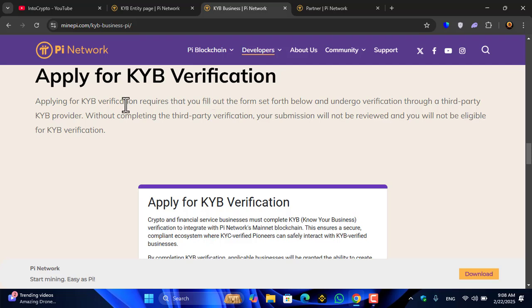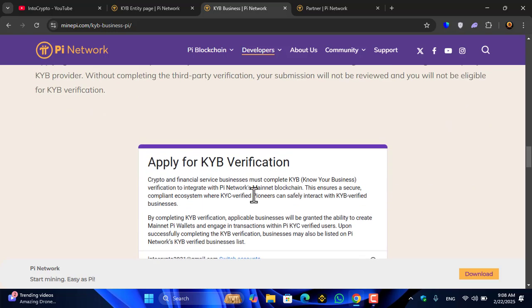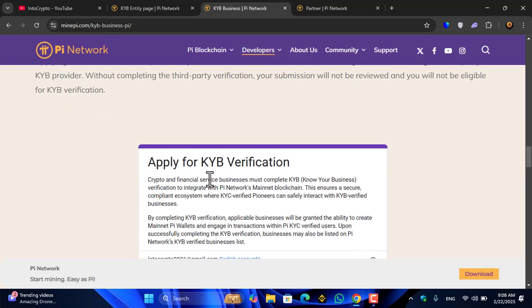Apply for KYB verification. Applying for KYB verification requires that you fill out the form set forth below and undergo verification through a third-party KYB provider. Without completing the third-party verification, your submission will not be reviewed and you will not be eligible for KYB verification.